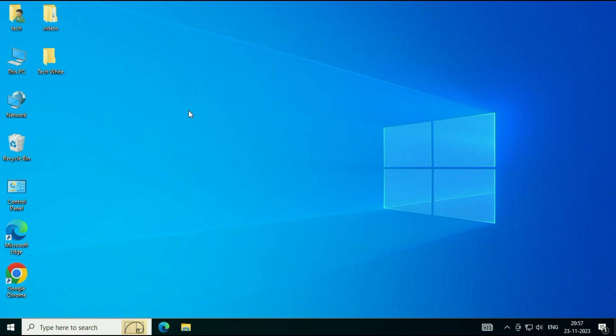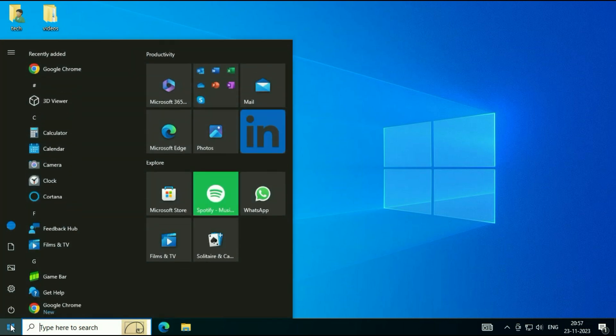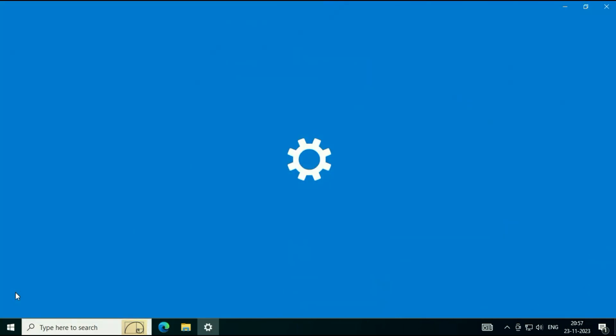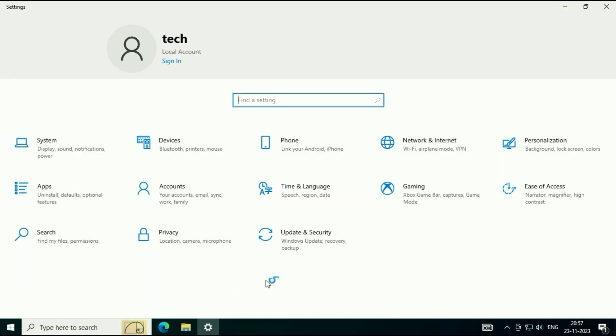So let's start with method one. Click on your Windows icon, then click on the Settings option. Now click on Update and Security.